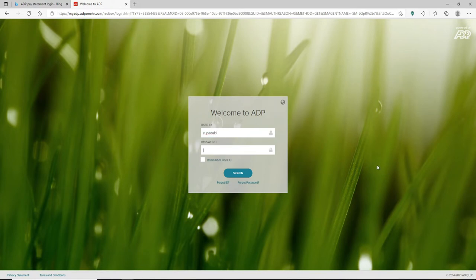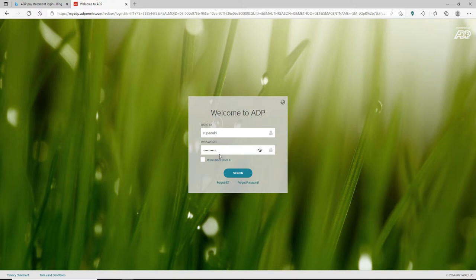the password field. In the password area, type in your password. You can double check by clicking on this little icon at the right corner so that you can reveal your password. If you want the system to remember your user